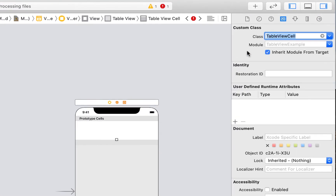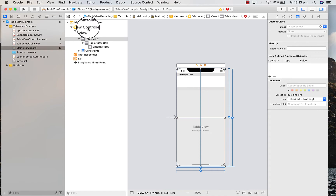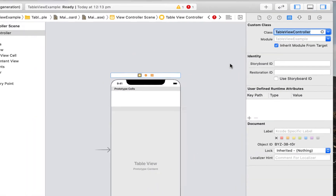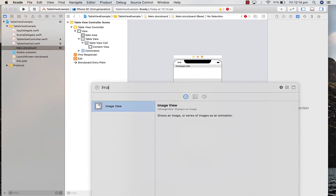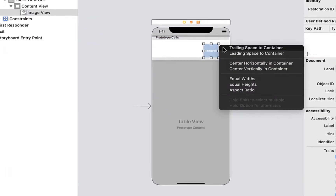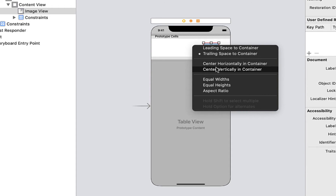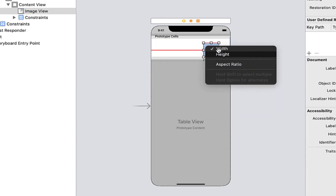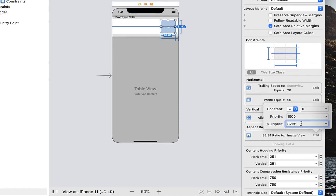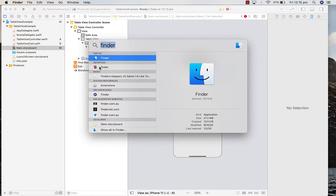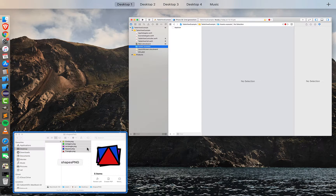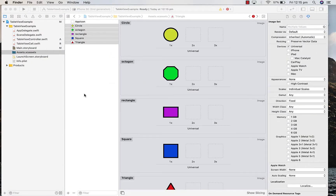Now we can apply that class to our table view cell — clicking on it and giving it the class of our table view cell, not just a generic one. Then we're going to do the same thing for the view controller: rename that to 'table view controller' for the class so that it links — the Swift file is now linked to the component. Then I'm just going to add an image view on our table view cell, resizing it and centering it vertically in the container, giving it a width and an aspect ratio.